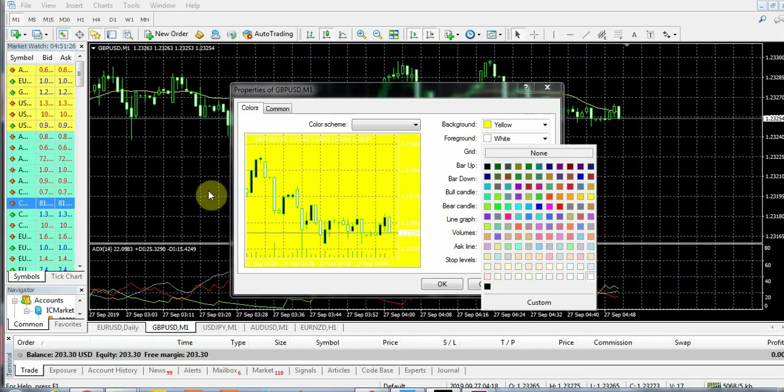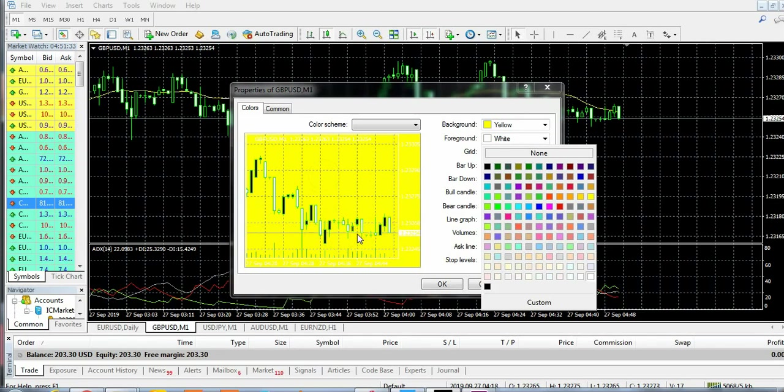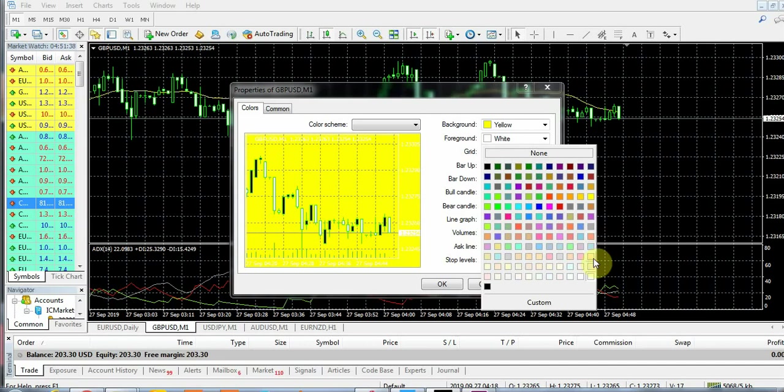The foreground shows the prices, the dates, and the time. Let's change the foreground to blue because it's not blue yet. Now the grid is the horizontal and vertical lines as you're seeing here.